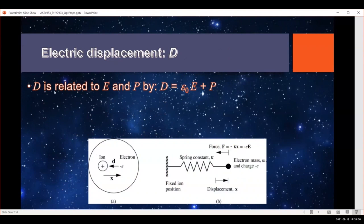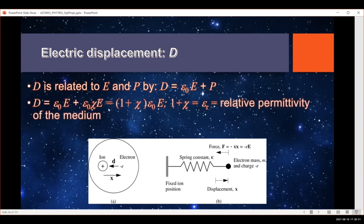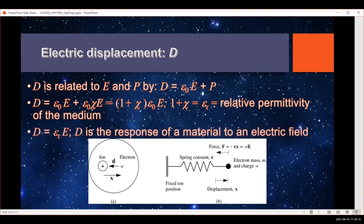The displacement D is related to both the electric field and the polarization. D is given by the electric field times the permittivity of free space plus the polarization. Since our polarization is epsilon zero times chi times the electric field, we can define 1 plus chi as the relative permittivity. So the electric displacement D is the response of the material to an electric field — it equals the relative permittivity times the electric field.